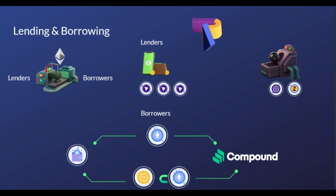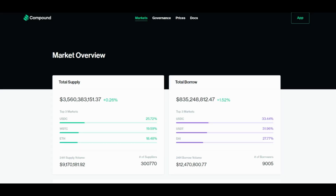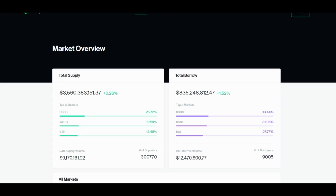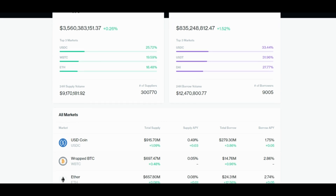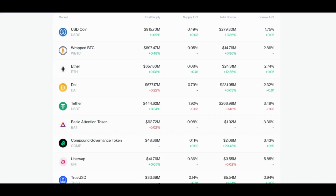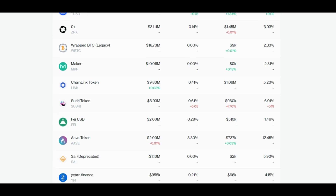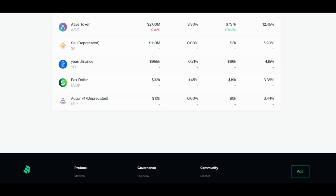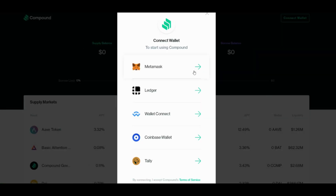This means that users who want to borrow have to have collateral that is more than what they want to borrow — that way the lenders in the system are exposed to zero risk. To sum up, Compound and DeFi more broadly want to help people have more access and control over the money they earn and save. The aim of Compound Finance is to be fully decentralized over time and transfer authority of the underlying protocol to the decentralized autonomous organization governed by the Compound community.